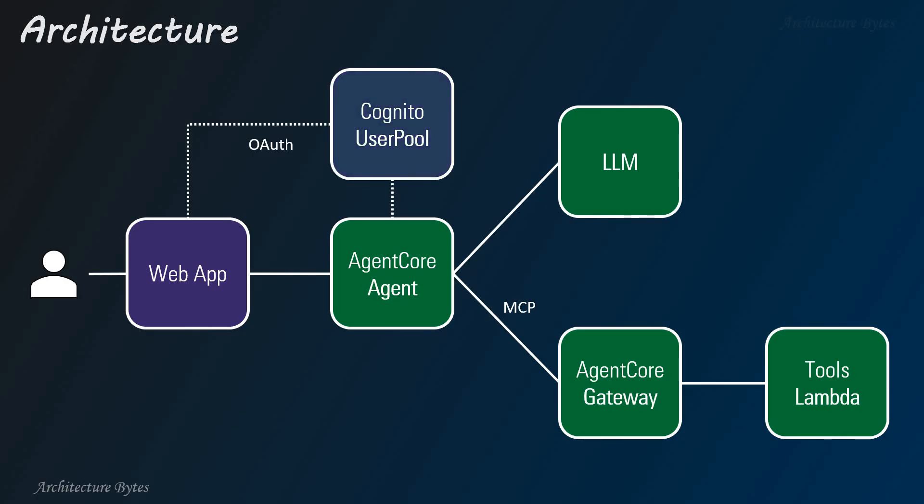which serves as a managed MCP server endpoint. Amazon Cognito user pool manages user authentication and authorization, allowing the web app to securely invoke the agent using OAuth2 credentials.